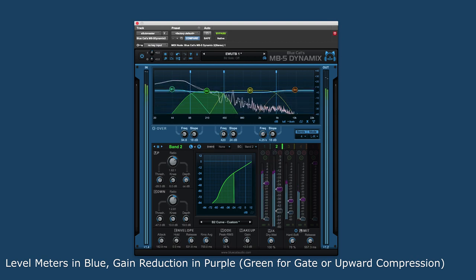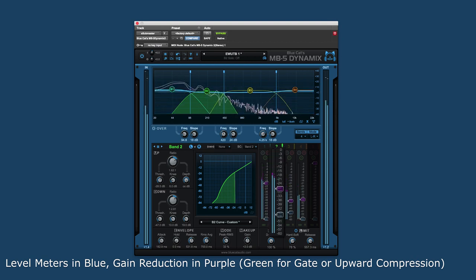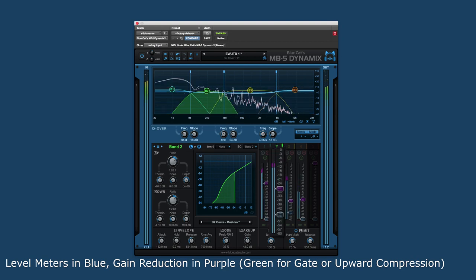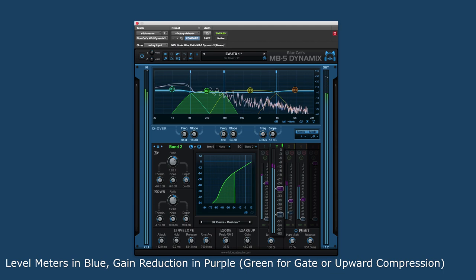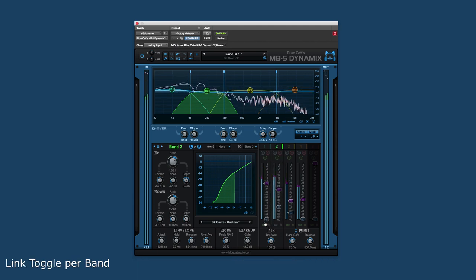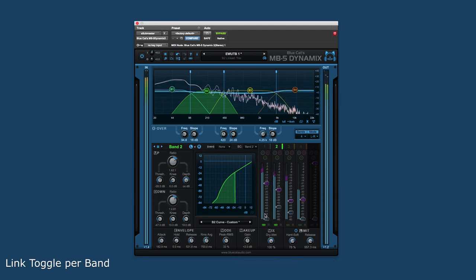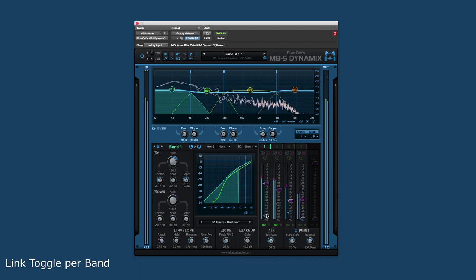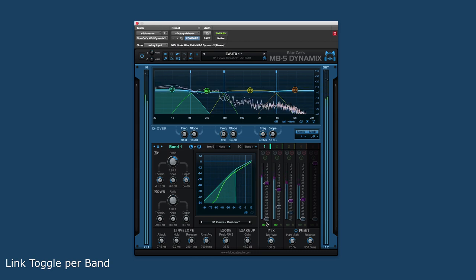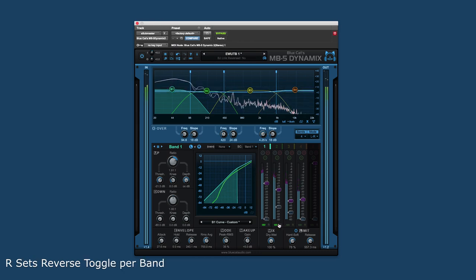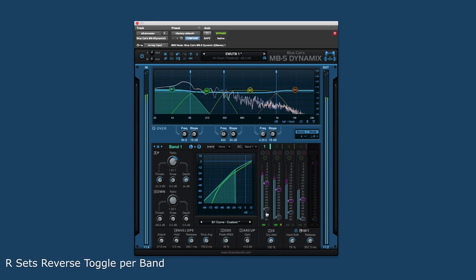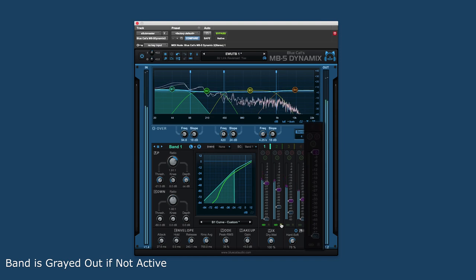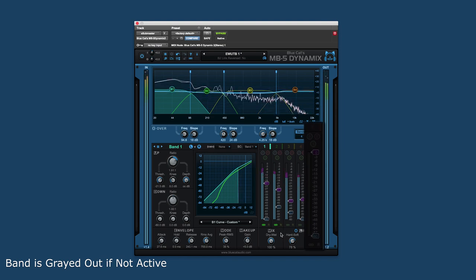Level meters for each band show both input and output level per band, as well as showing the amount of compression or expansion. Each band also has a link toggle to set that band into a linked state. The R icon sets the band into a reverse linked state. If a band is not active, the controls are grayed out.